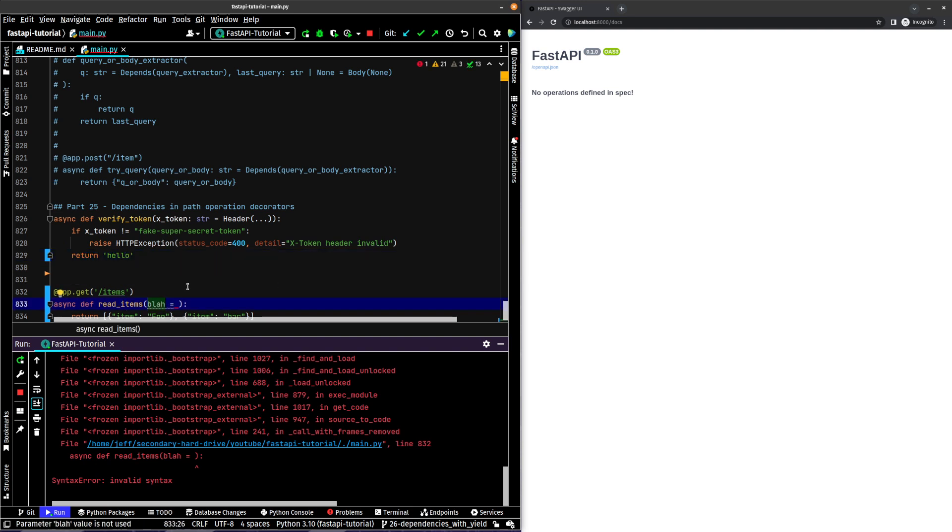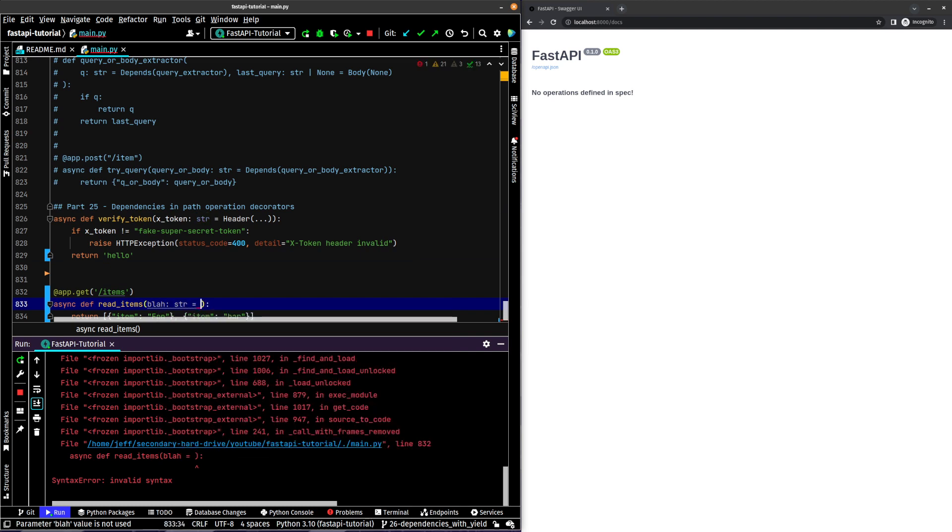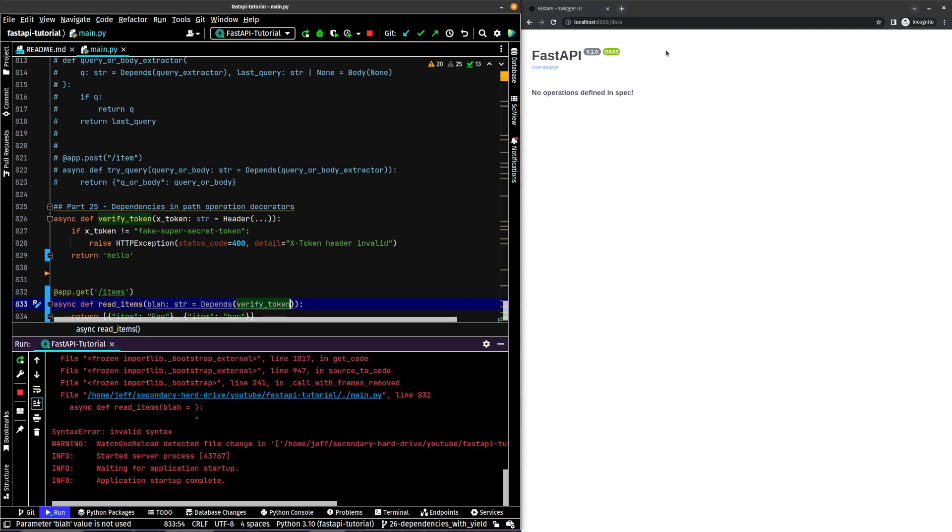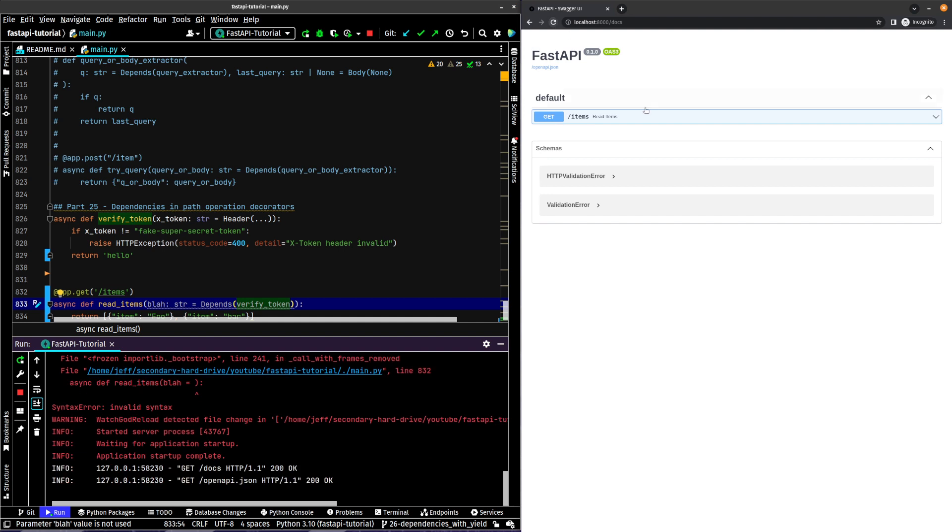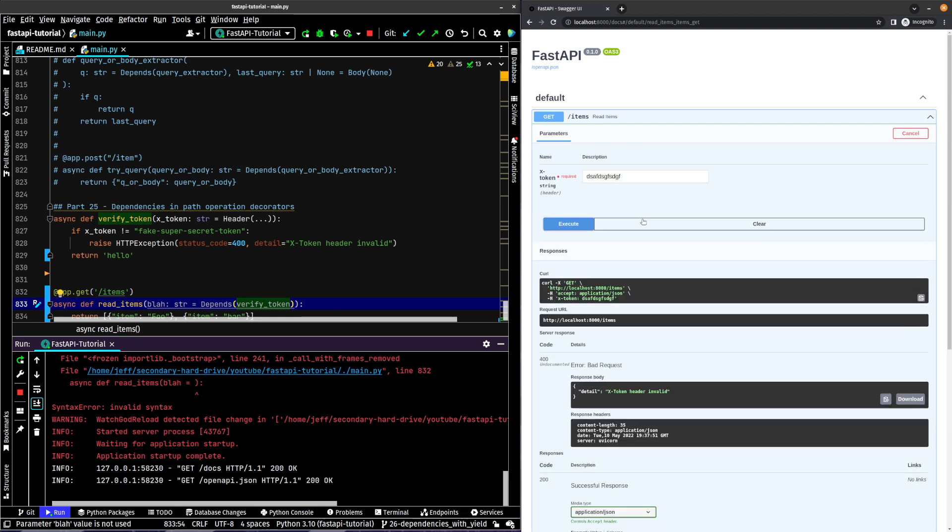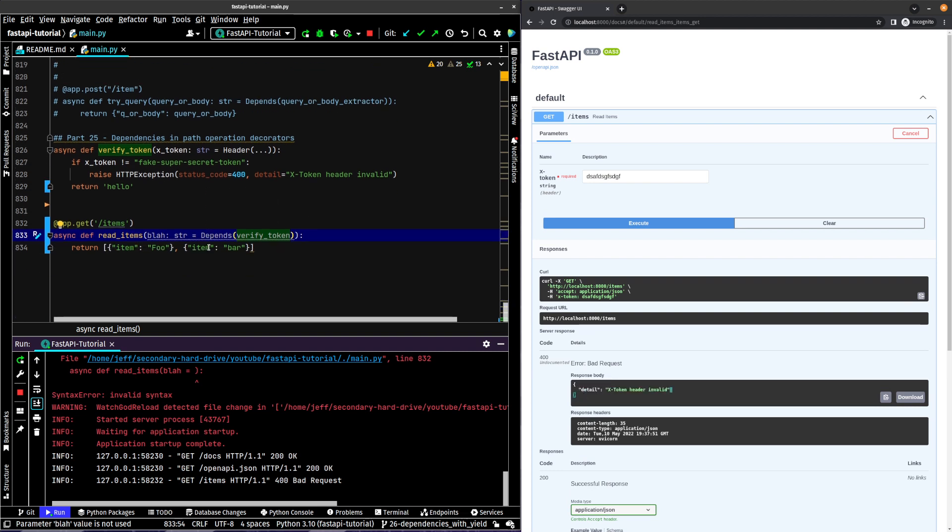We'll say blah string equals depends. And then what are we going to depend on? Verify token. And let's see what happens. We refresh our page, try it out. We try and do this first and it doesn't work. And we see if we run it with just some random string in there, we get an error, X token header invalid, as we anticipate.